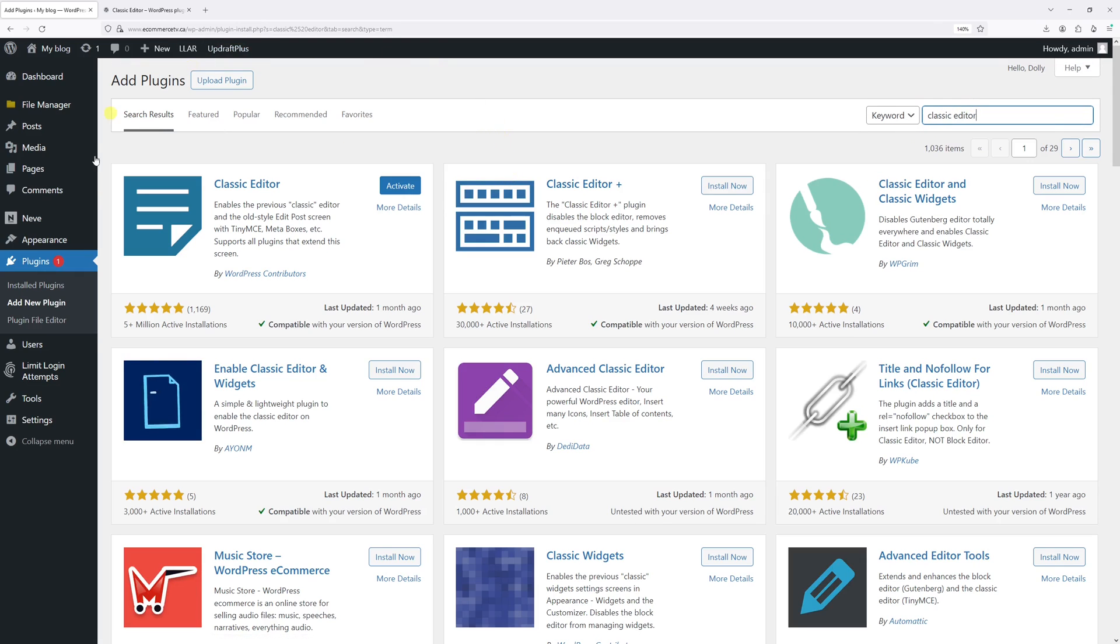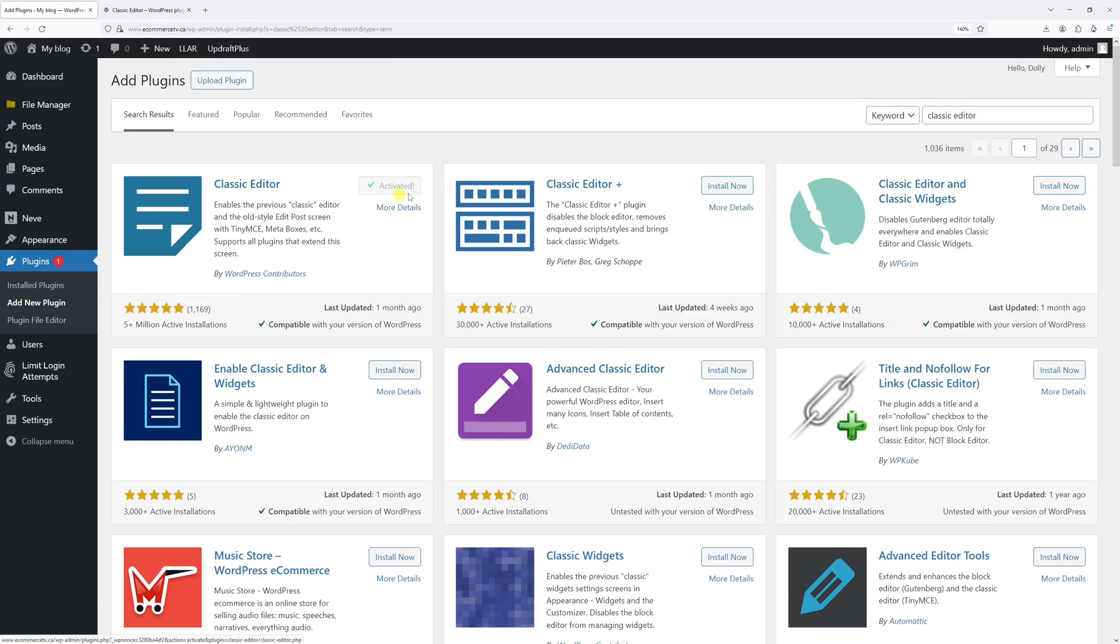Look for this particular plugin by WordPress contributors, go ahead and install it and activate it.